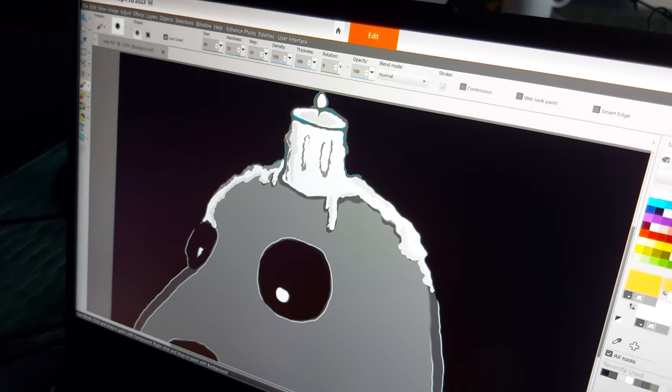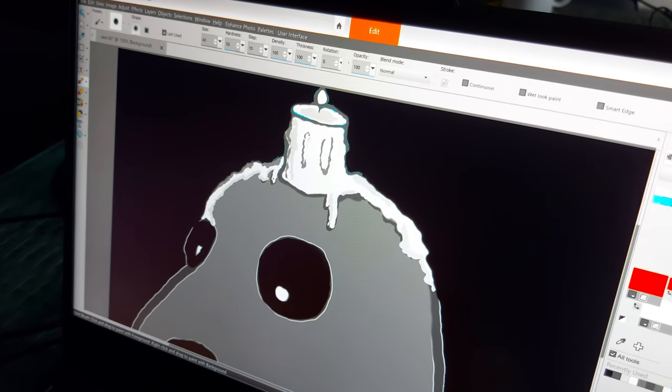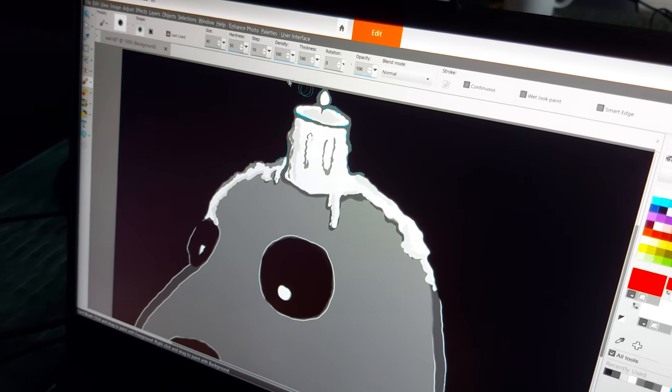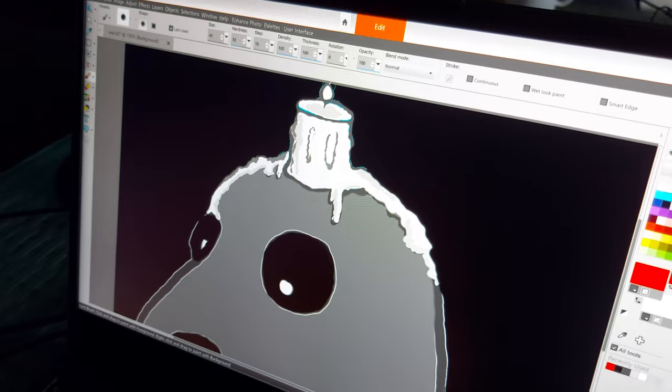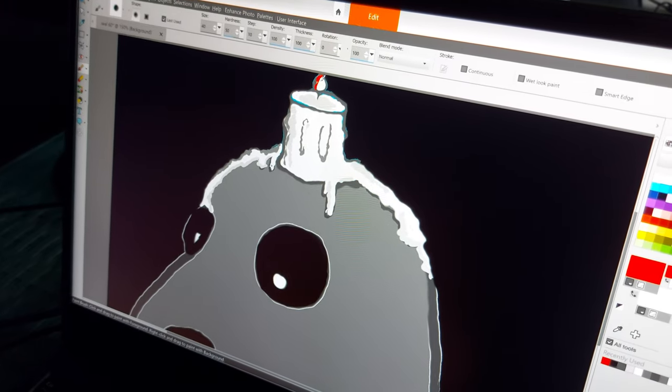And then we'll add a nice slight flame color.